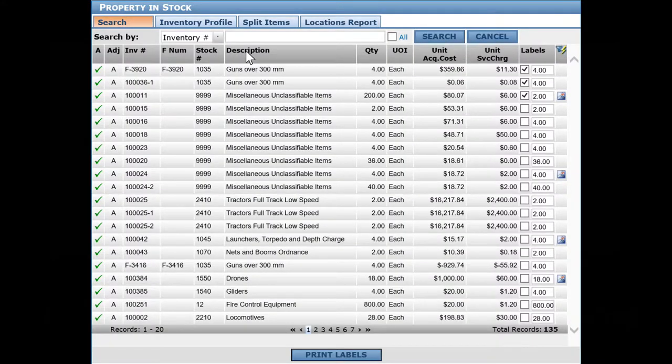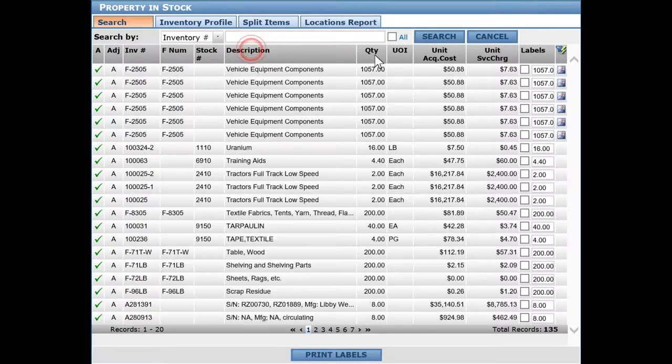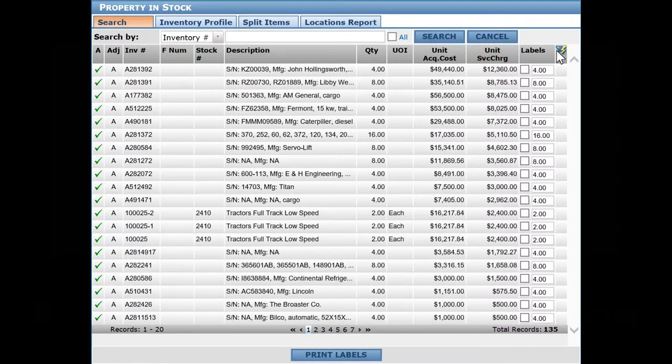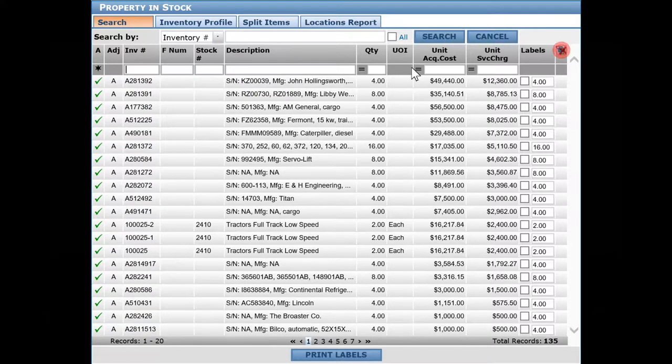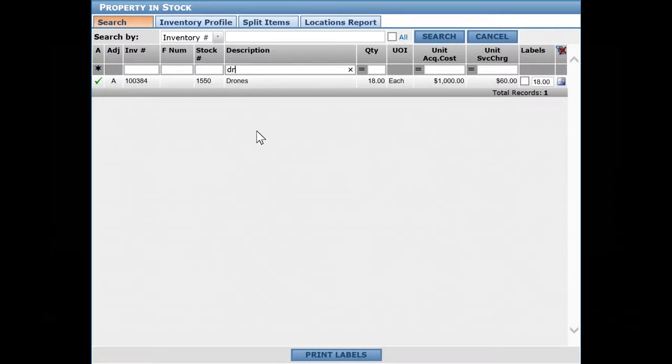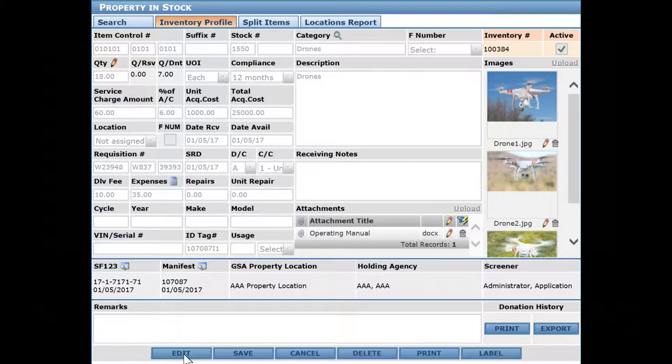You can sort and filter by a variety of criteria. Each of the columns will sort in one direction or another. Let's filter for these drones and drill down to the detail. We can see quite a lot of information about that item that's been received into inventory.